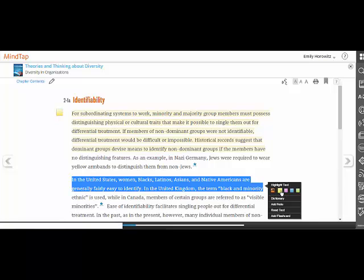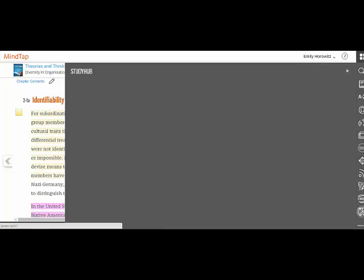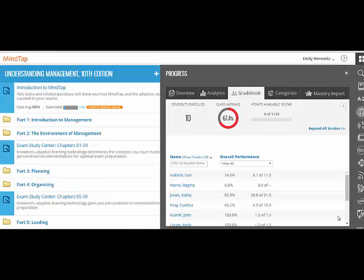The eBook enables students to take notes and highlights, which are all saved for students to reference. The Progress app tracks student engagement, grades, and student progress.